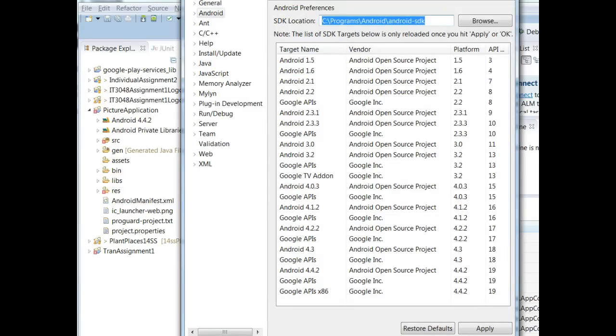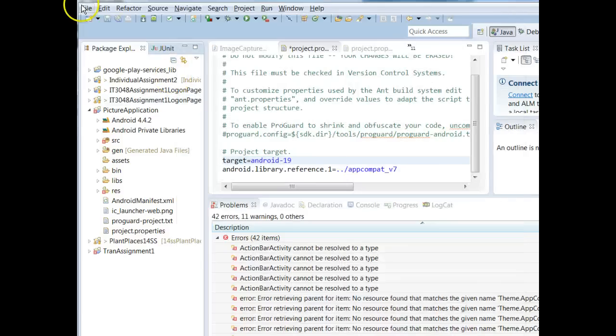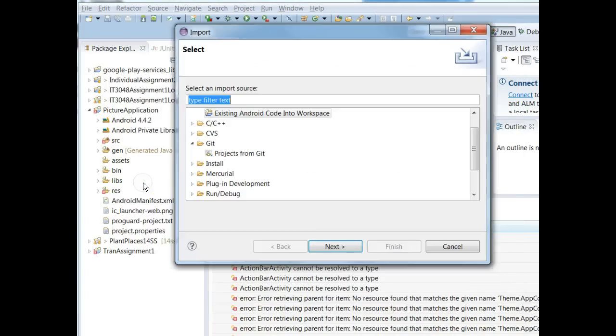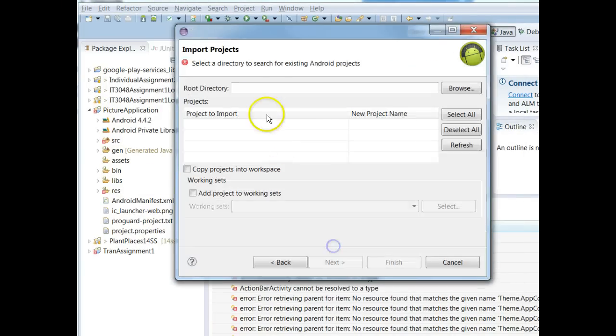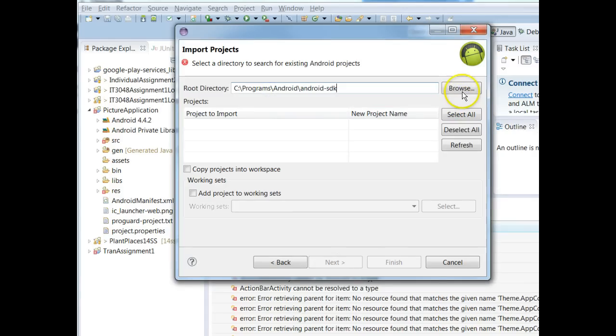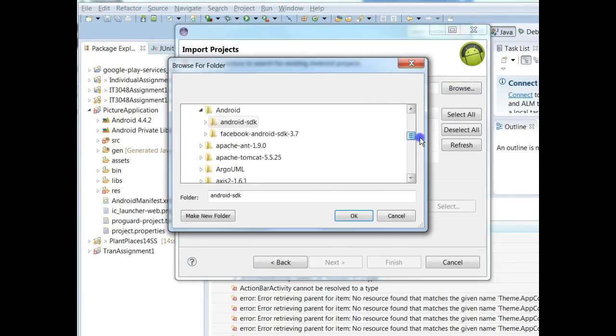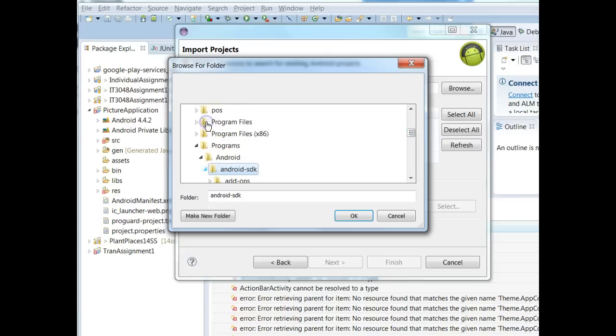Okay, I'm going to copy that. Now I'm going to choose File and Import and I'm going to say Existing Android Code into Workspace. I'm going to browse this directory, Android SDK. I have to dig a little bit deep here to find it.